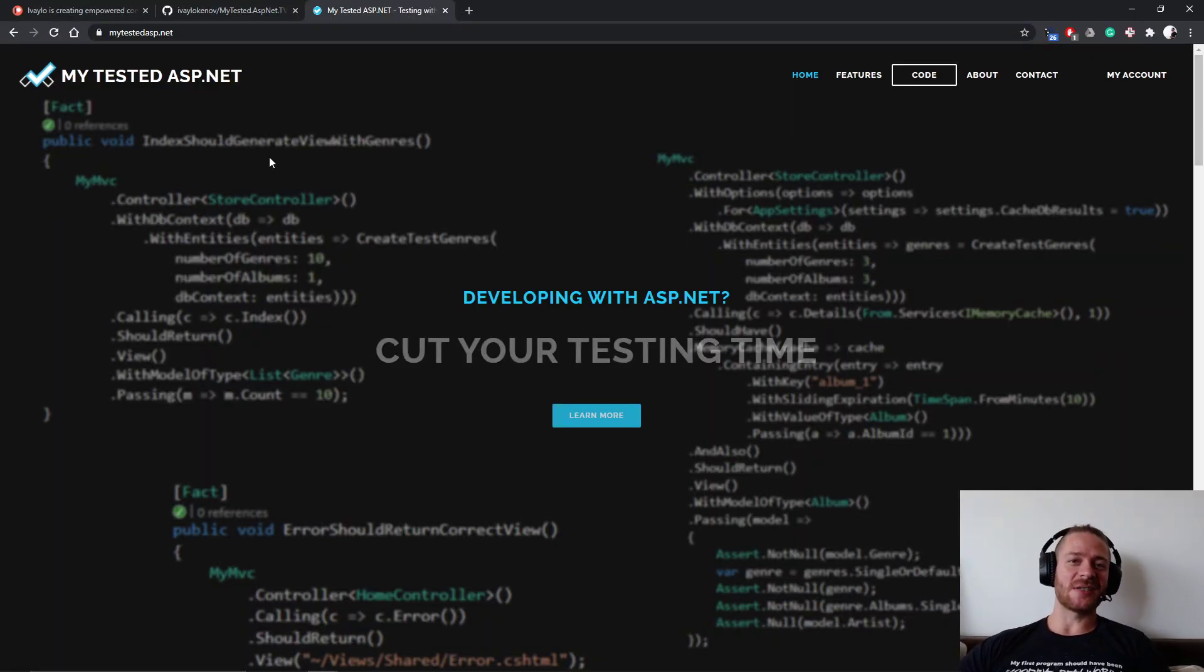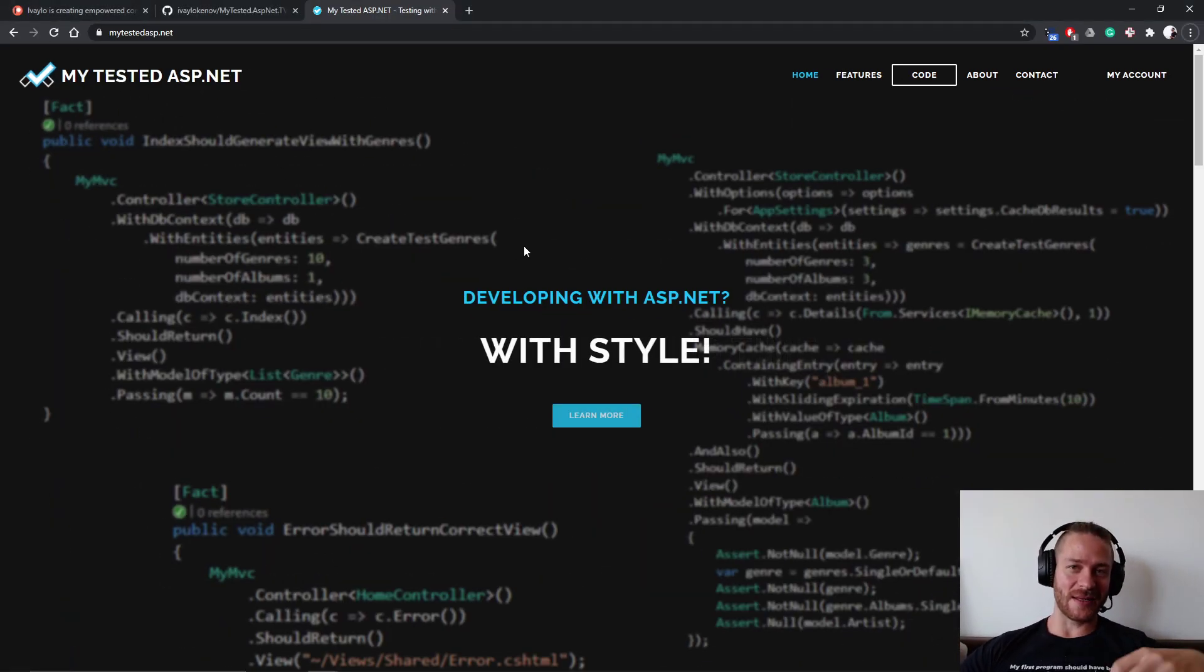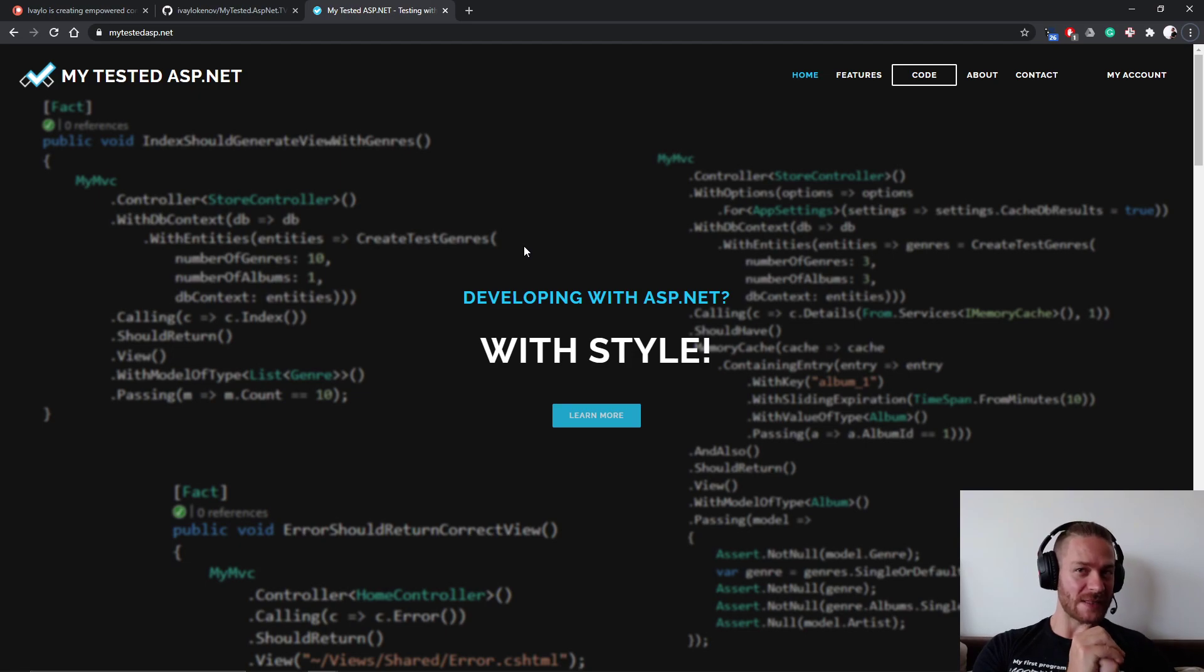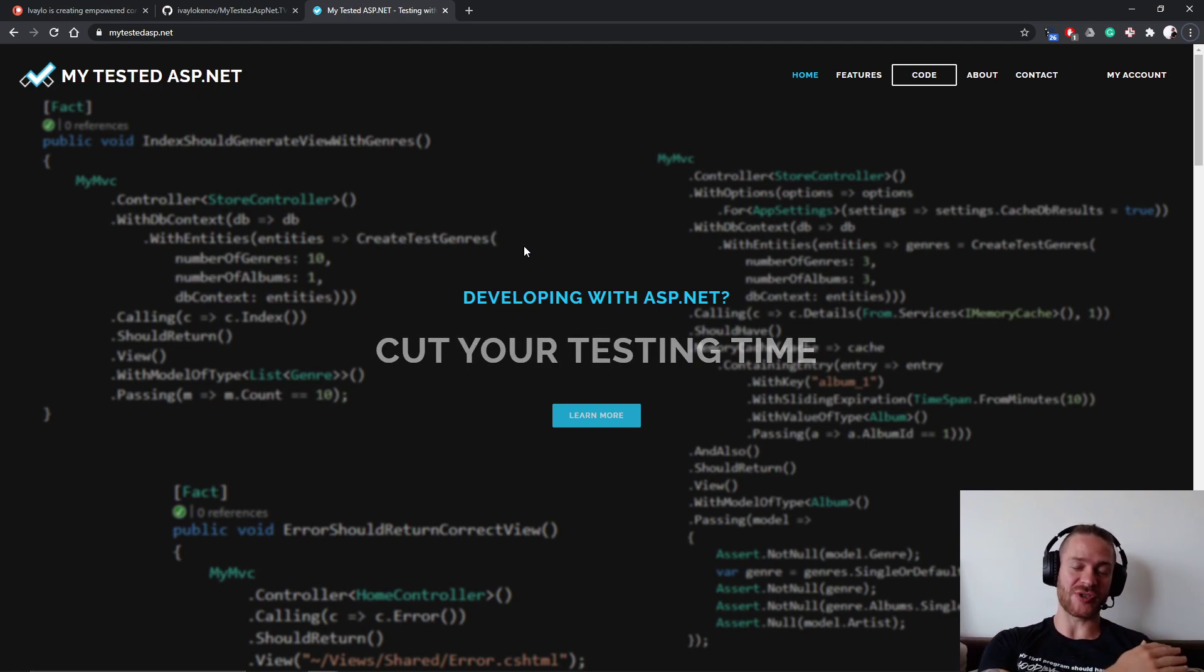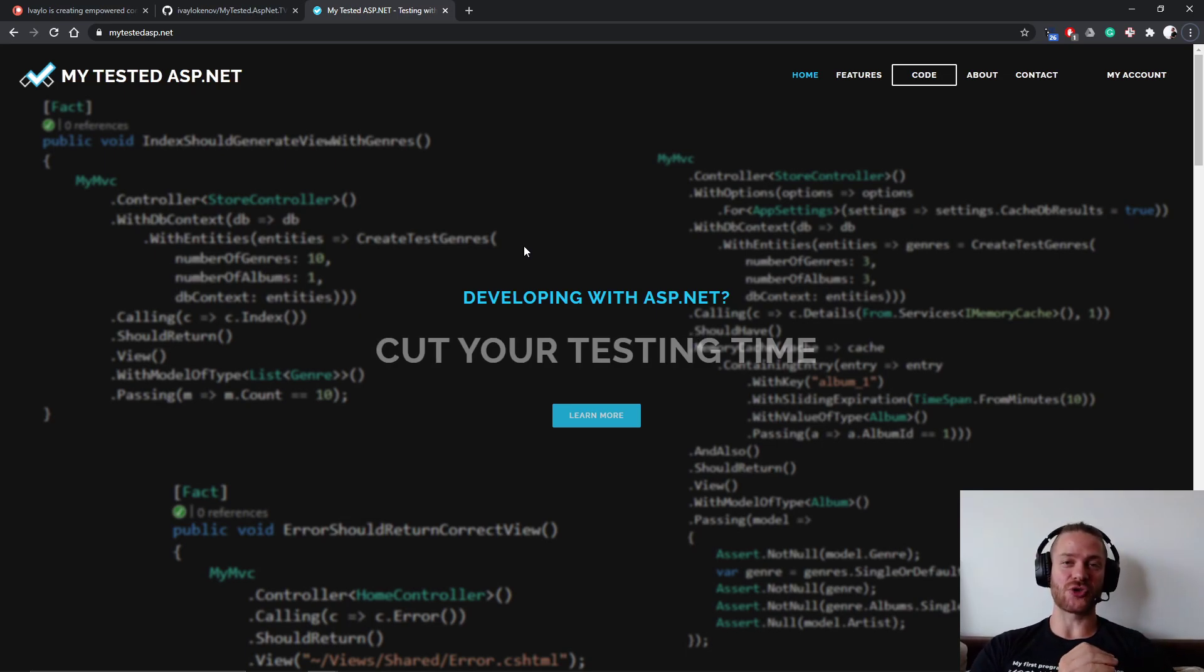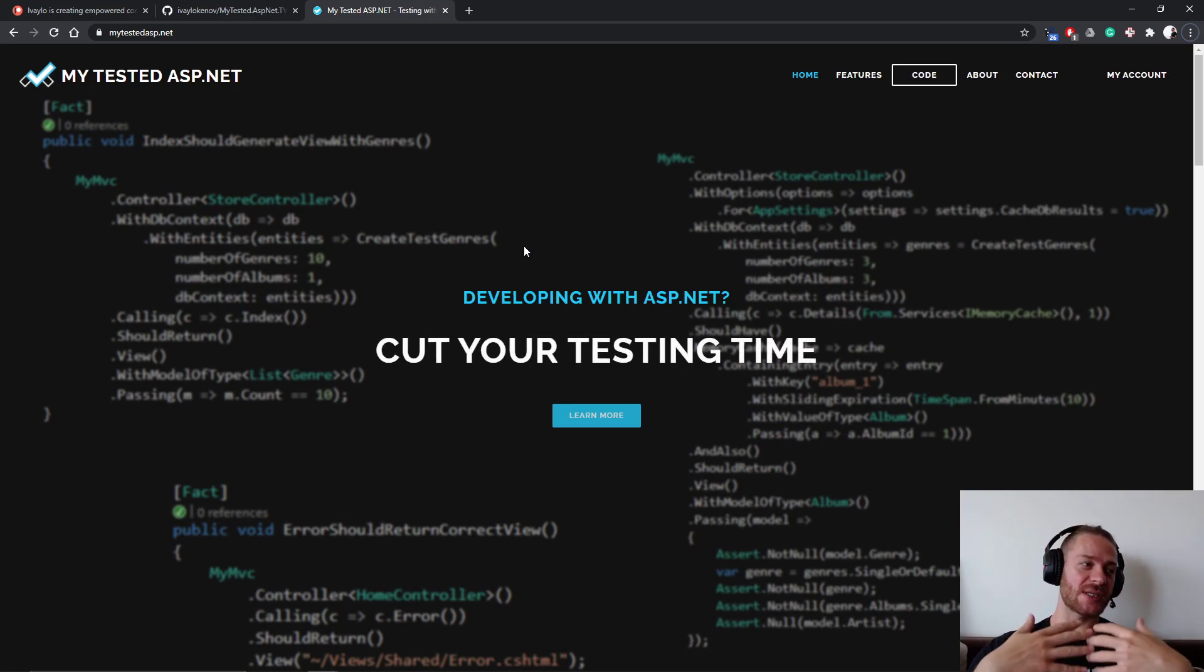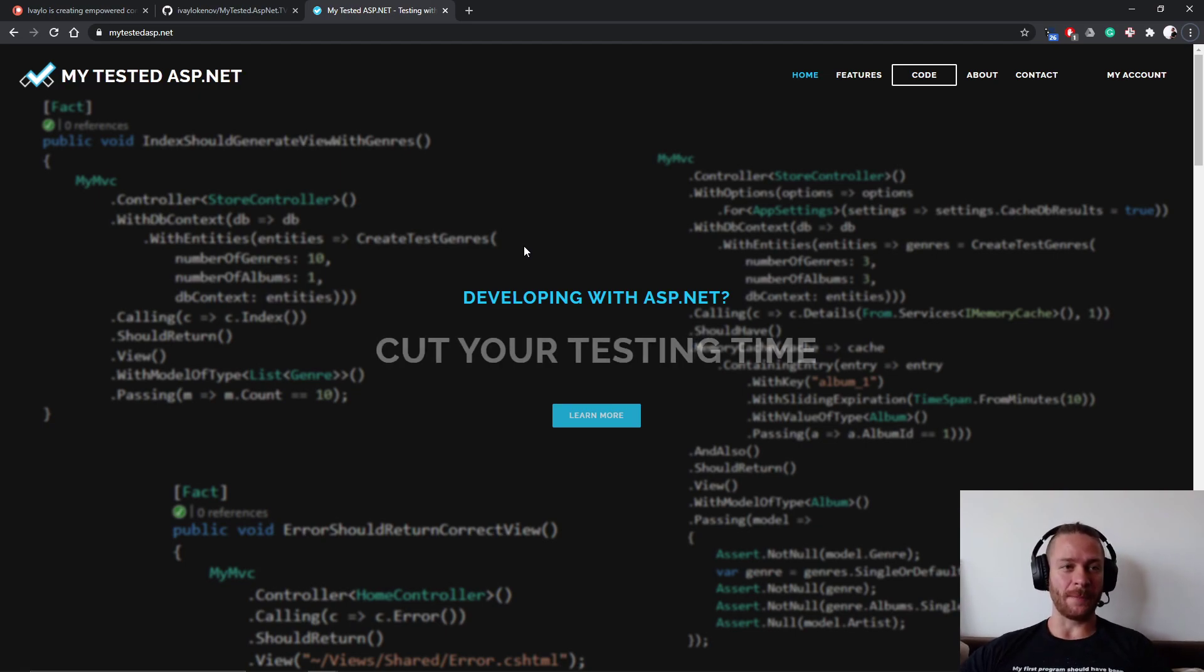Hi guys, my name is Ivo and I'm from MyTestAtASP.net and in this last video from my current series about web application security we are going to cover cross-site request forgery, which is a very important attack we need to defend from.